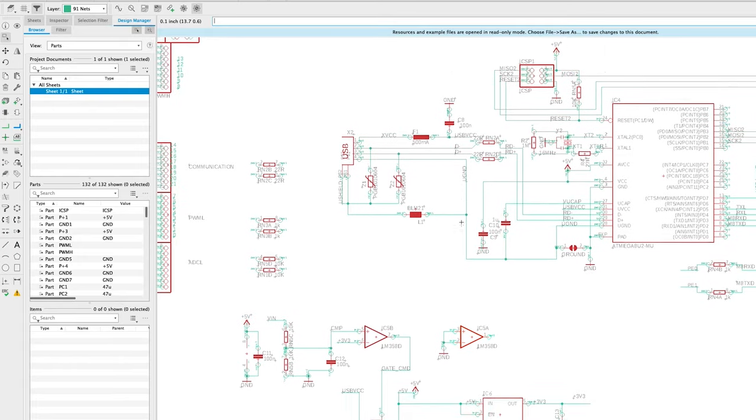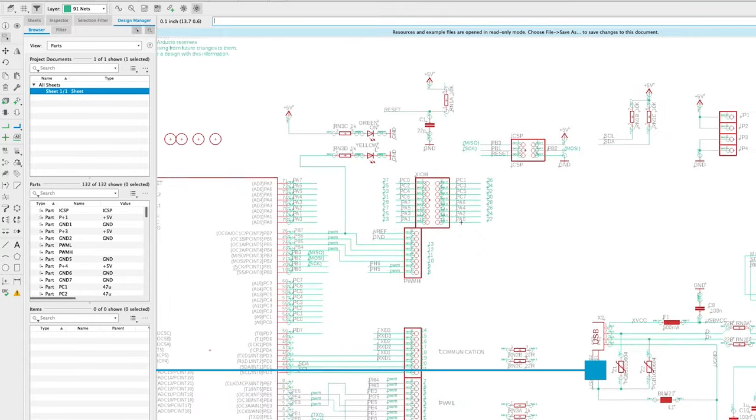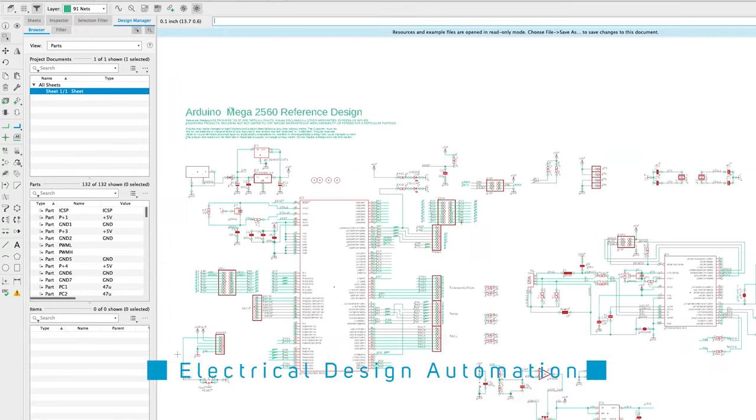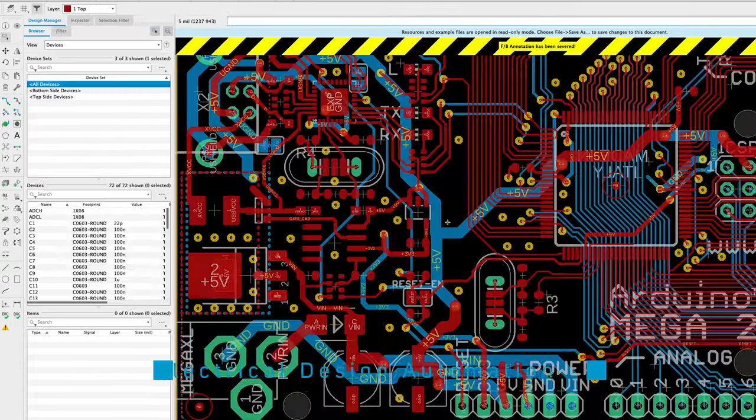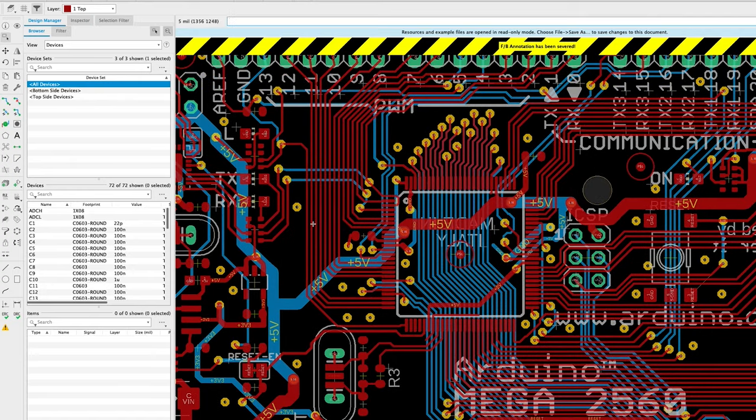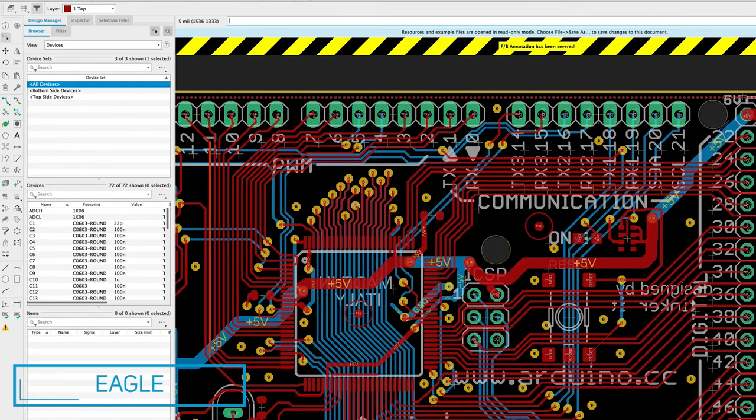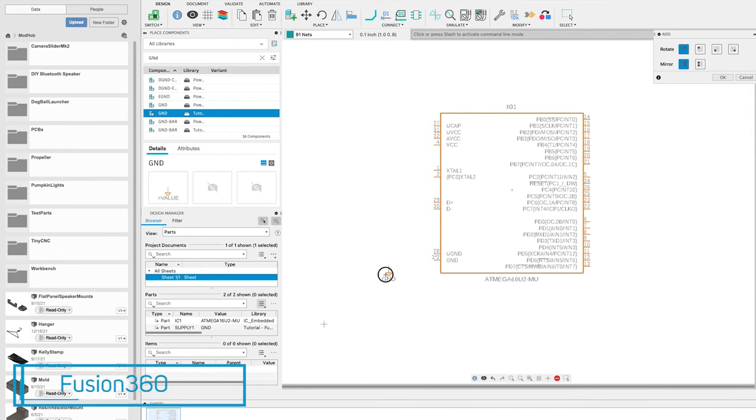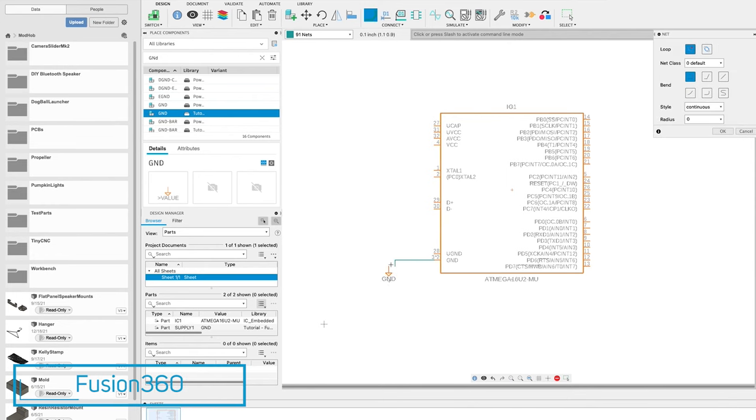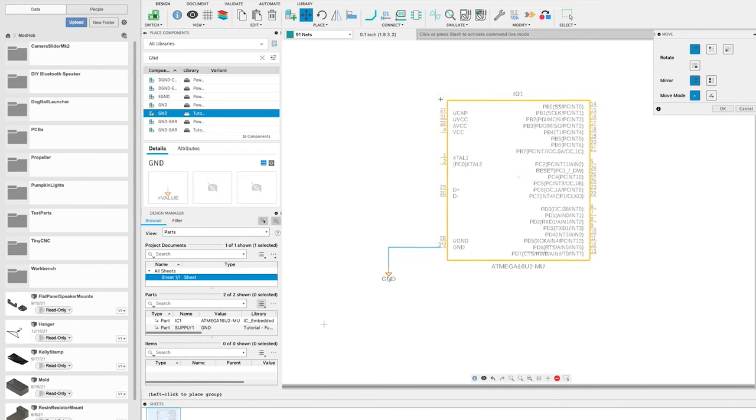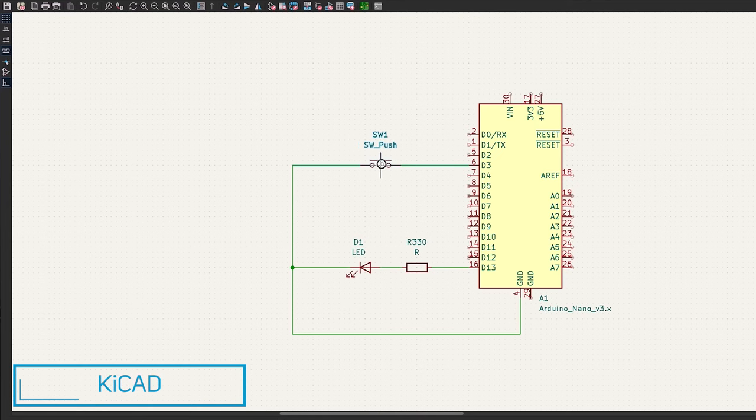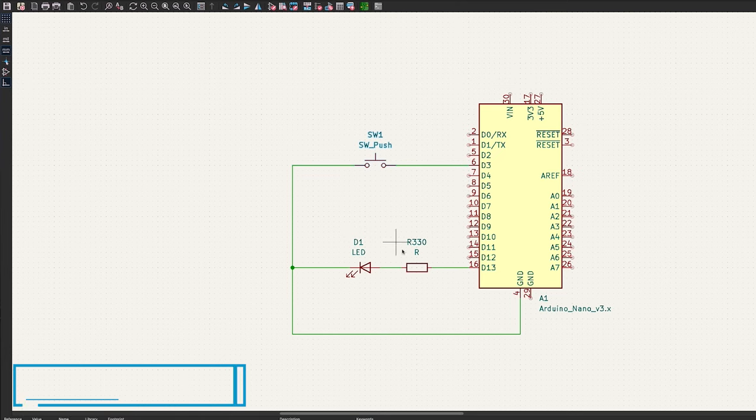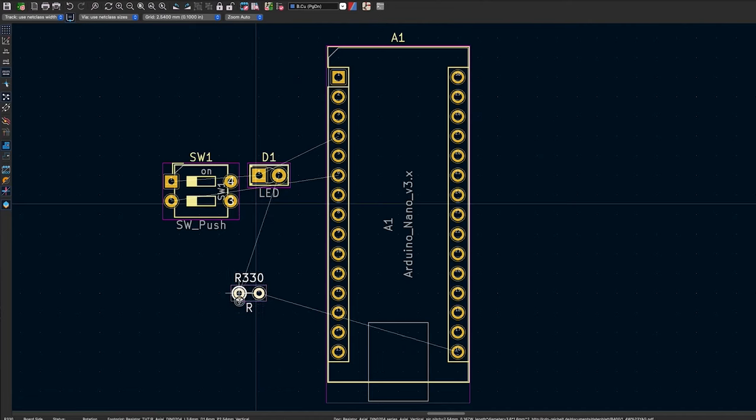But anyways, to actually get started designing your schematic, you'll need an EDA software, which stands for Electrical Design Automation Software. There are several free options for this, but one of the most popular is Eagle, which is made by Autodesk. There's also a sort of integrated version of Eagle included in Fusion 360, which is actually pretty handy if you already use Fusion for your 3D modeling. Another popular option is KiCad, which also happens to be free.